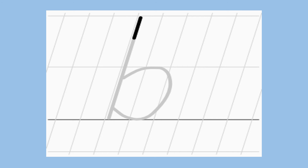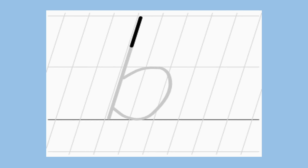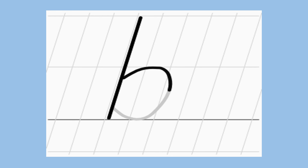Ba sound. Start from the dot, come down and turn around. One more time — ba sound, say with me. Ba sound, start from the dot, come down and turn around. Turn around. Ba sound. Which sound is this? Ba sound.